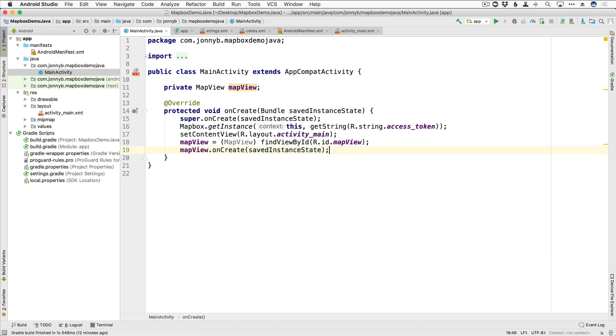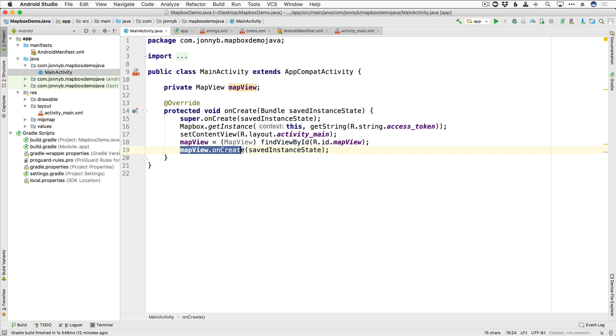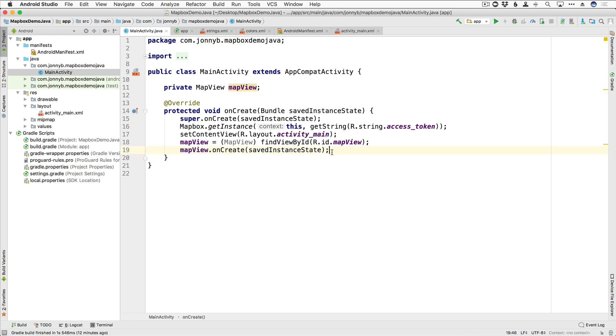All right, so the map view contains its own lifecycle methods for managing Android's OpenGL lifecycle, which must be called directly from the containing activity. So in order for our app to correctly call the map view's lifecycle methods, we need to override the activity's lifecycle methods and add the map view's corresponding lifecycle method here. So here in onCreate, we did mapView.onCreate.